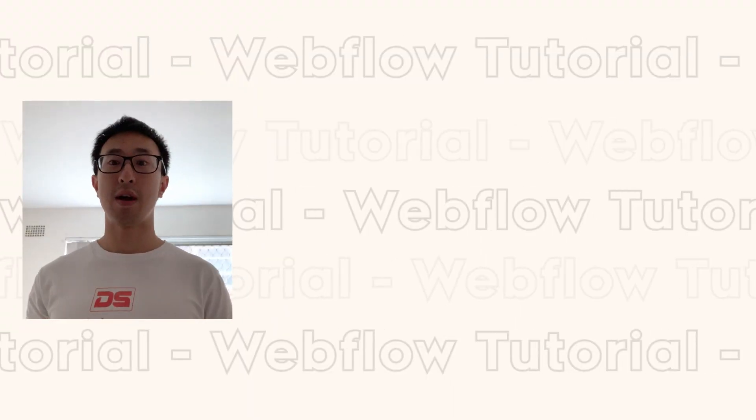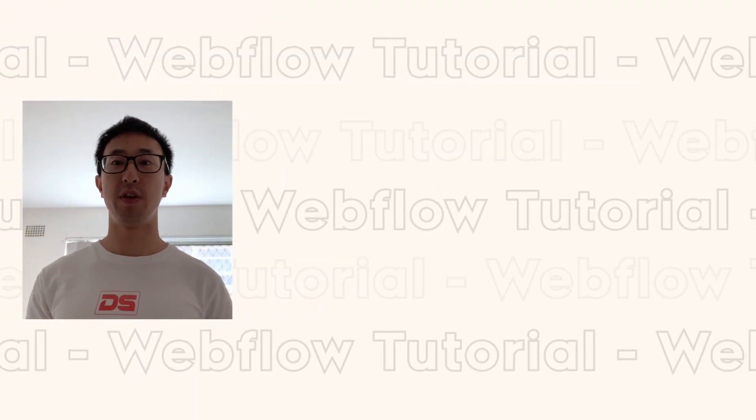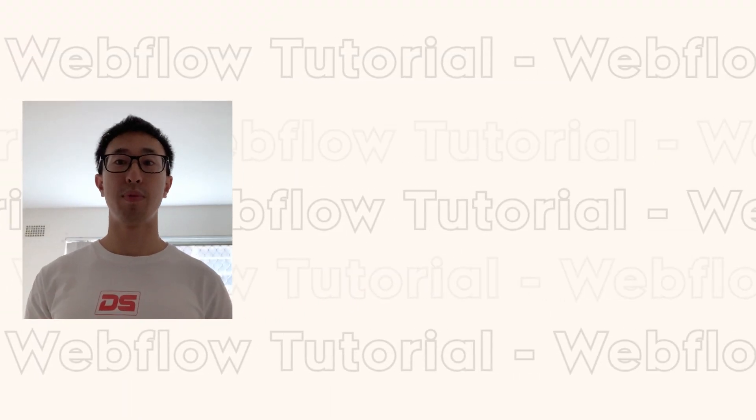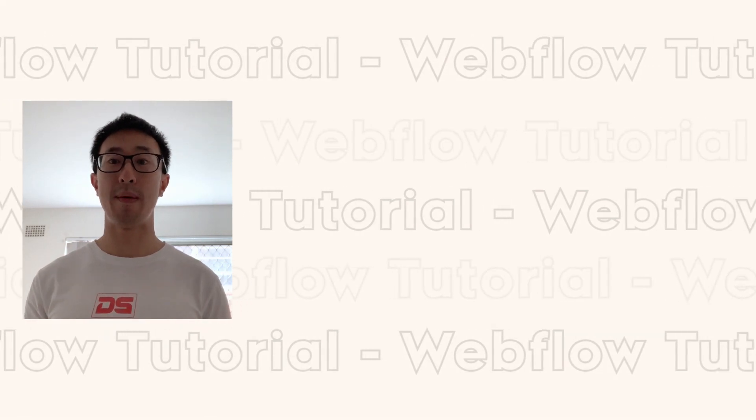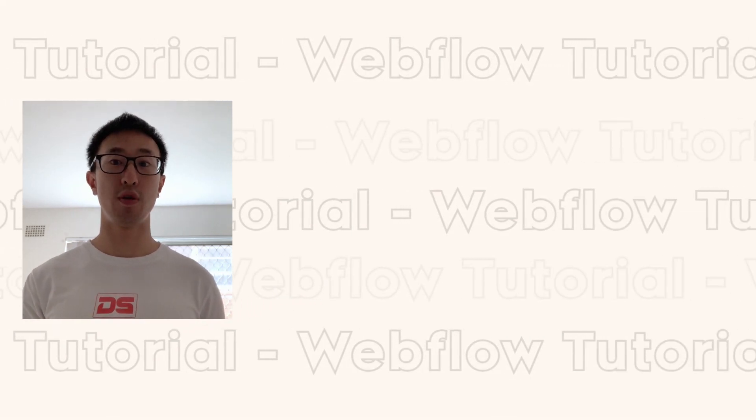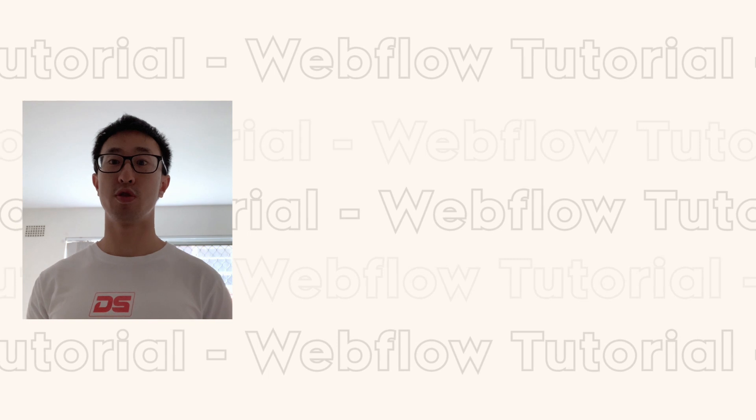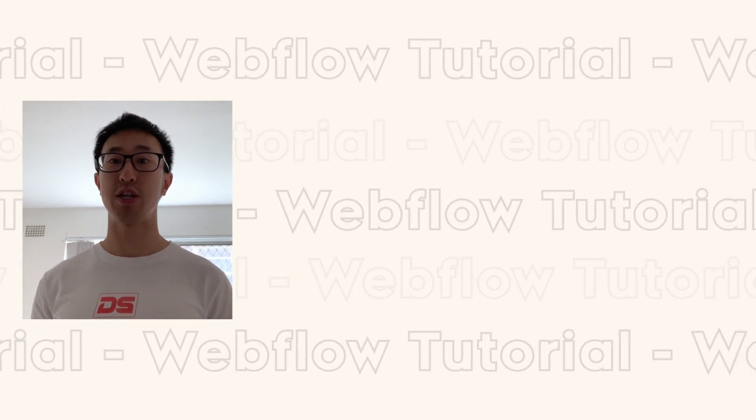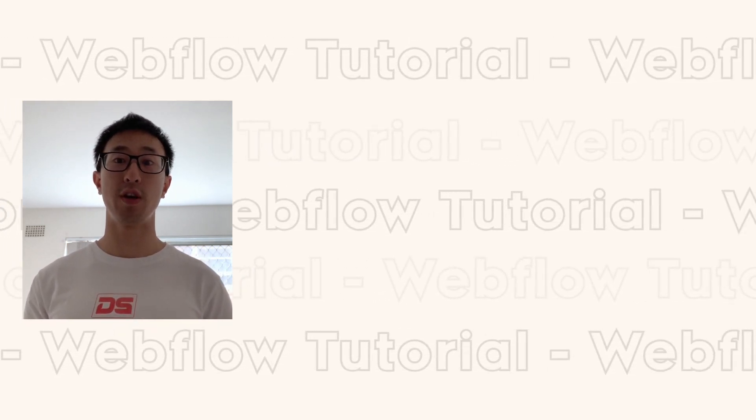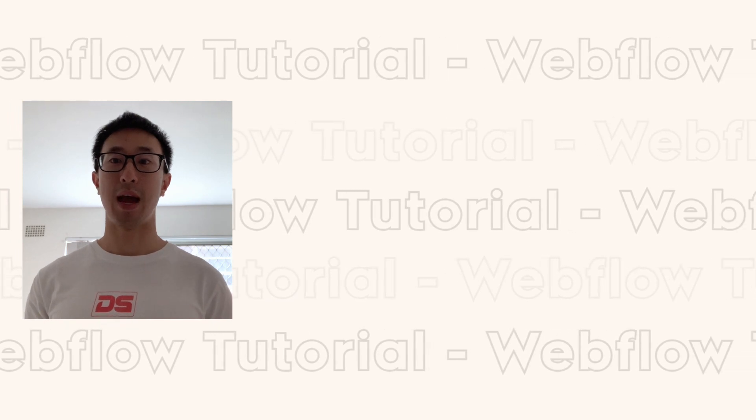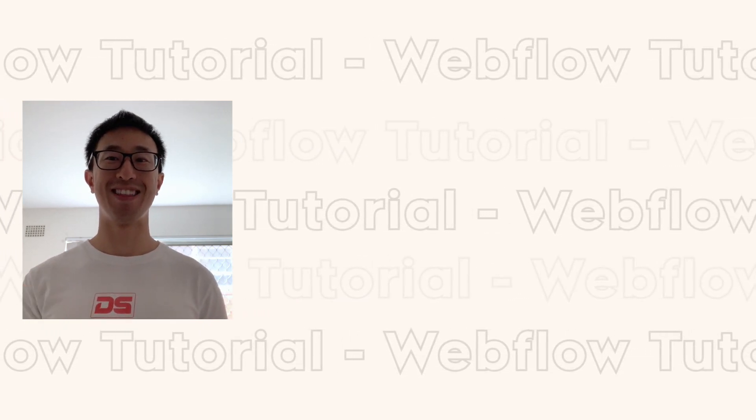Thank you guys for watching. I hope you found this video helpful. If you did, please leave a like and a comment. And if you want more Webflow videos and design videos, make sure to subscribe and hit the bell notification. I'll be releasing new videos every week and I'll see you guys there. Bye.